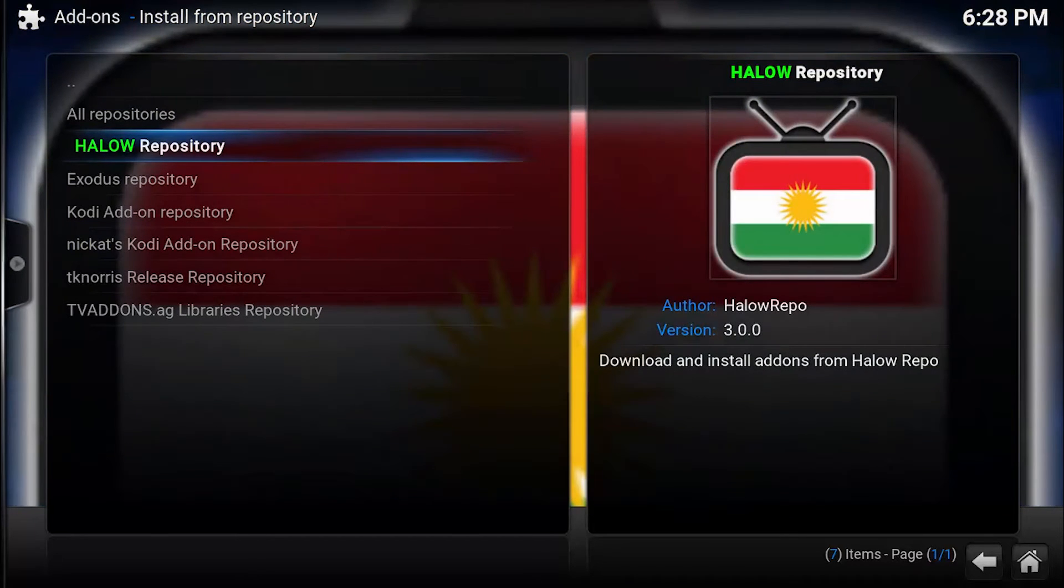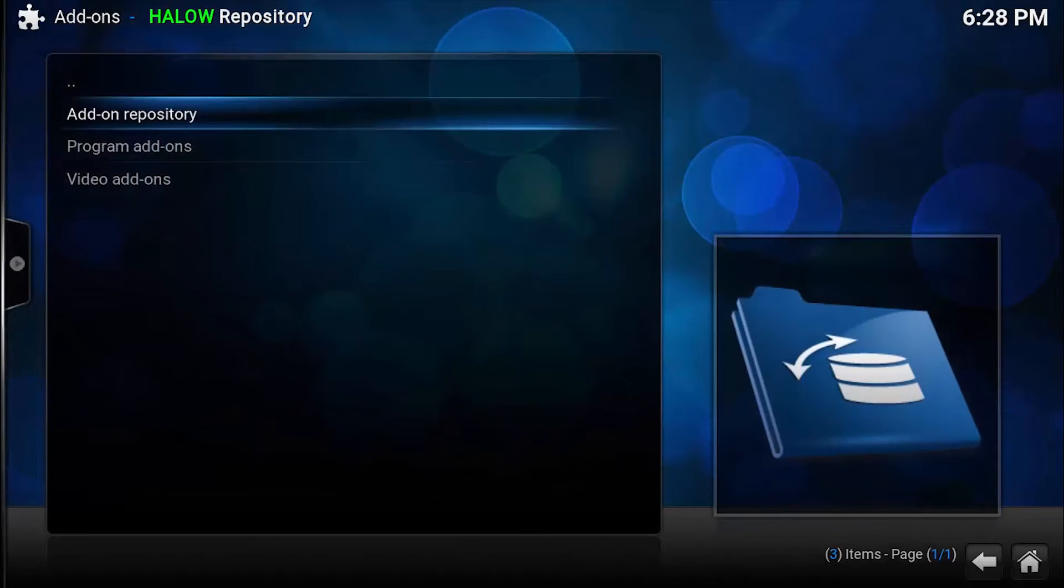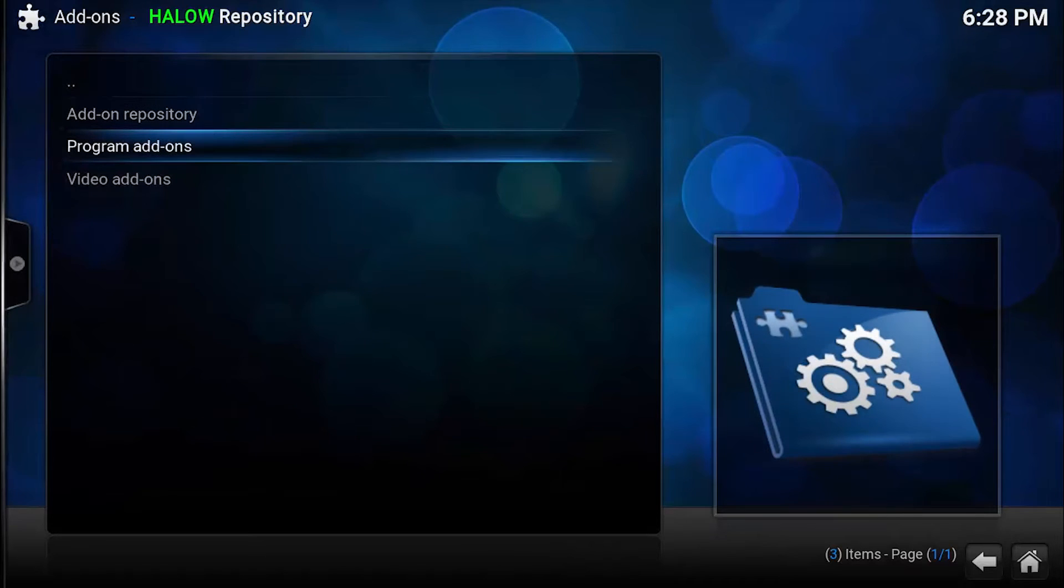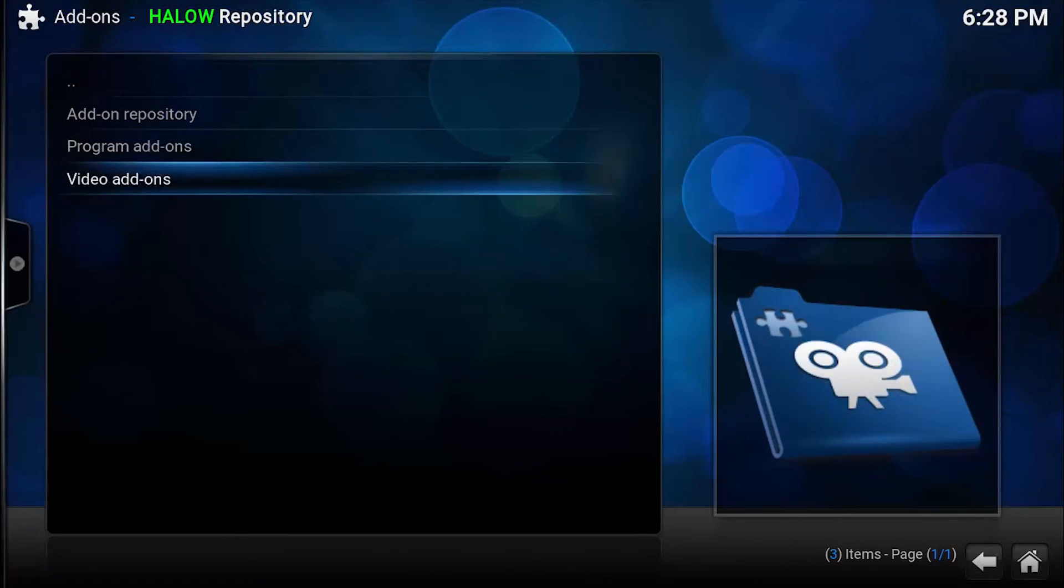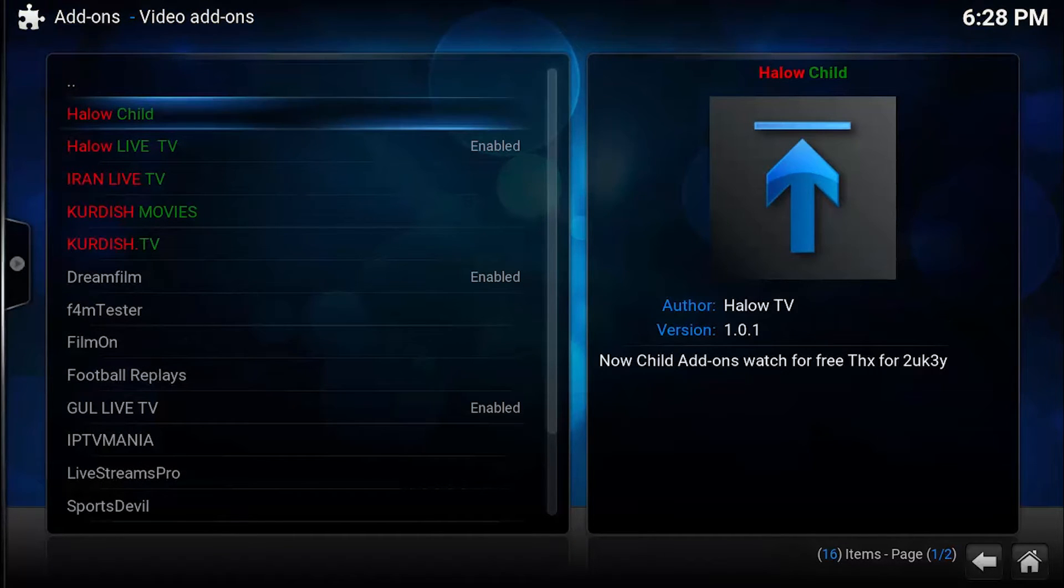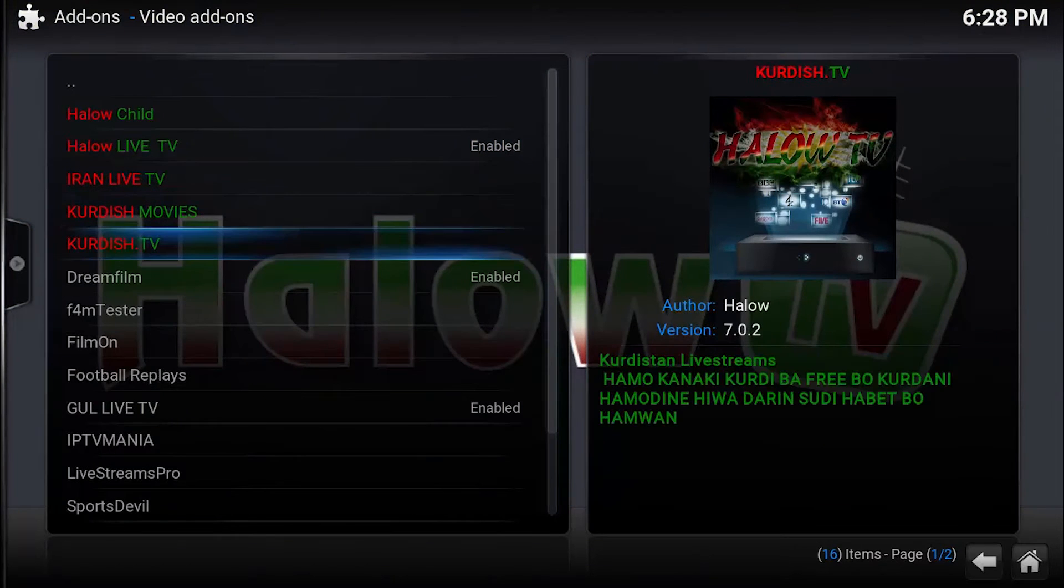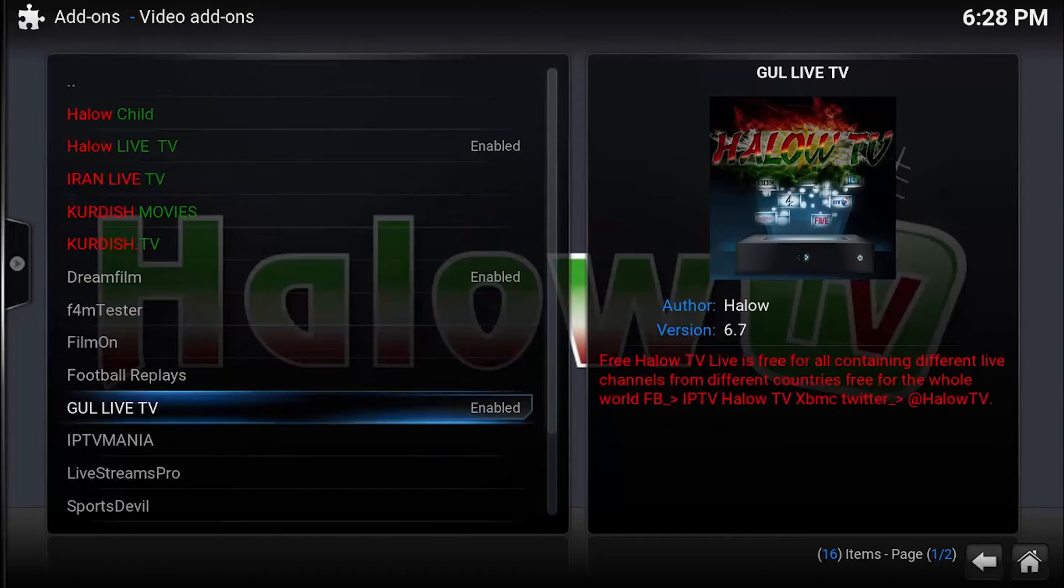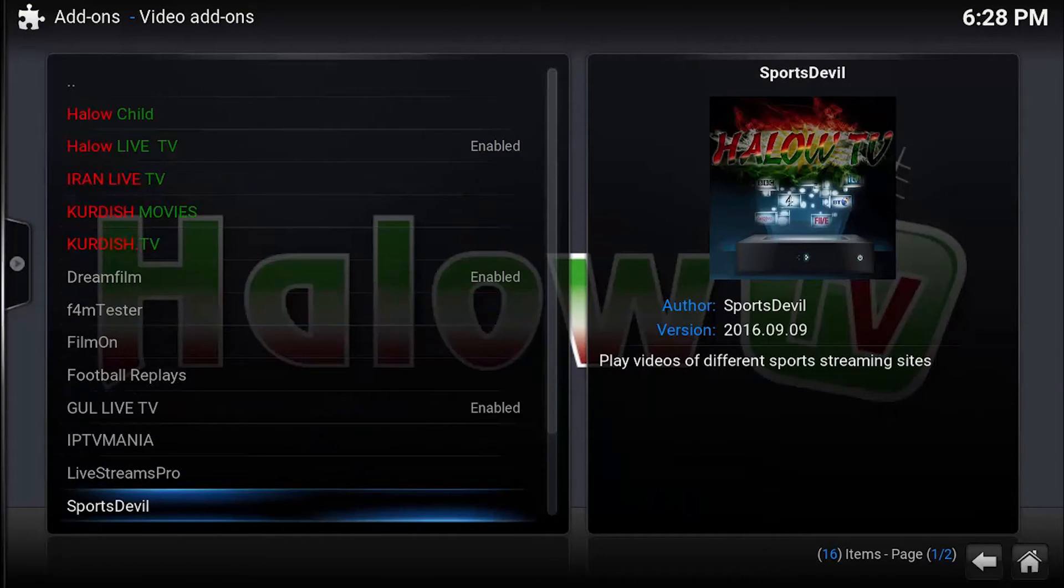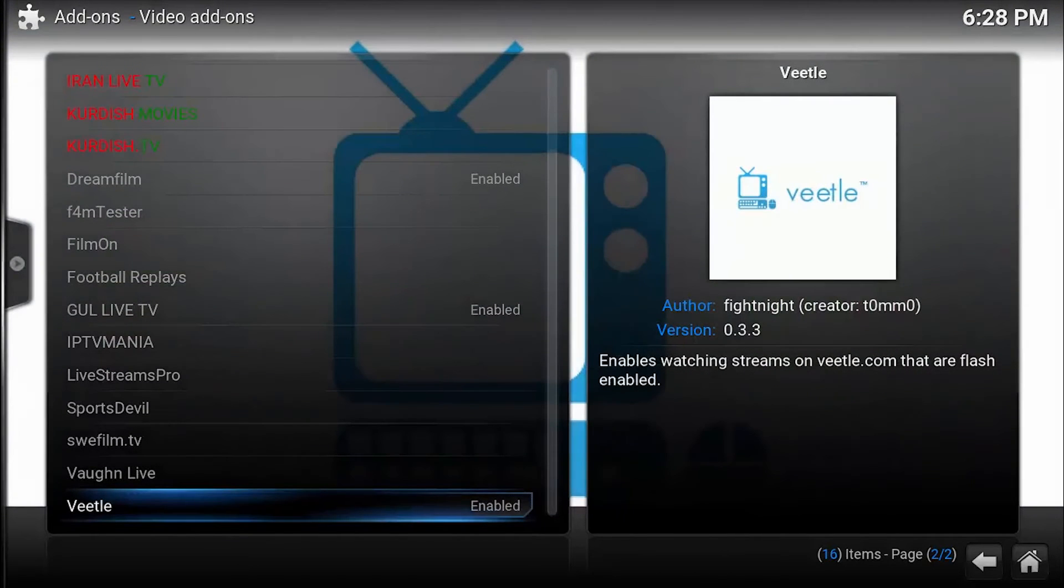Go to Video Add-ons. Here there are so many more video add-ons. We have already seen some of them are enabled also.